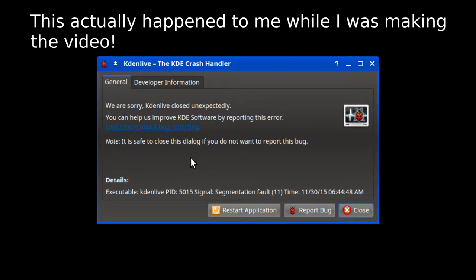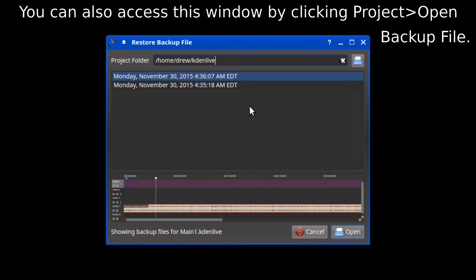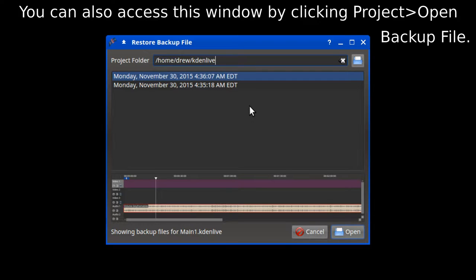So if something bad happens to it, if it crashes, sometimes when it crashes this screen doesn't pop up, but other times it does. It'll pop up a little window on the screen, and it has a list of recovery files that you could use. Every recovery file has a picture of the timeline when you were working on it, so you know exactly where you were.